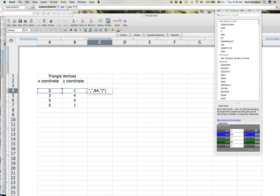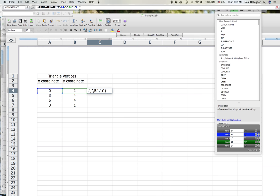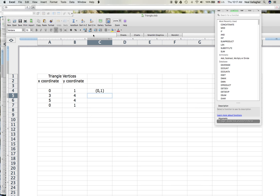I want to have a comma between the x-coordinate and the y-coordinate. So again, between two quotes, I just type a comma, then put another comma separating the content of the function concatenate. Then I type in my y-coordinate, which is B4. So I want it to print: open parenthesis, x-coordinate, comma, y-coordinate, and then a closed parenthesis. To do that, I put a comma, then between two quotes I put a closed parenthesis. So this is how I define what I want to print in cell C4 with this concatenate function. If I hit Return, it does exactly that — open parenthesis, zero, comma, one, closed parenthesis.